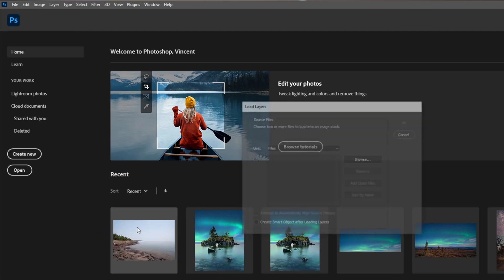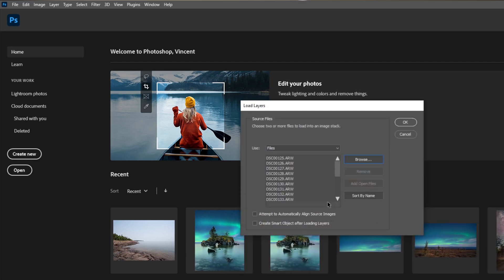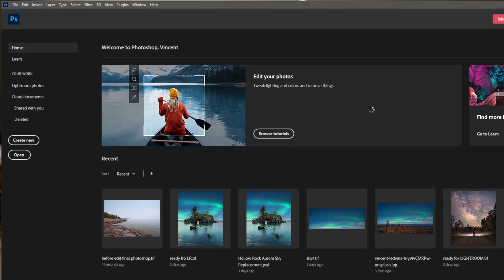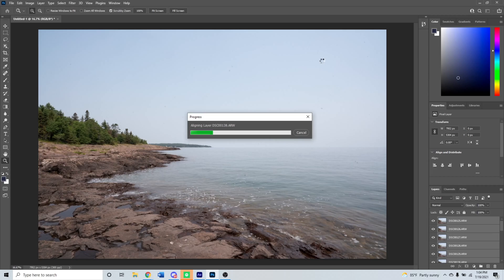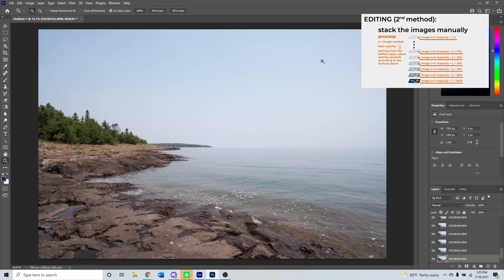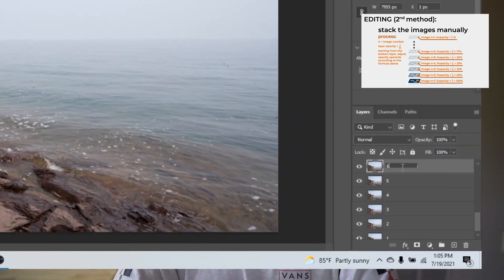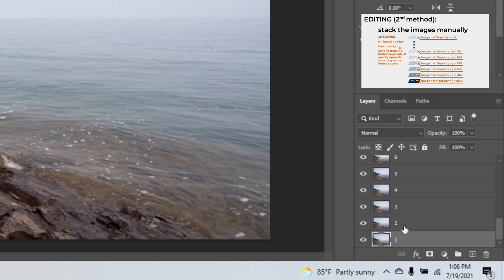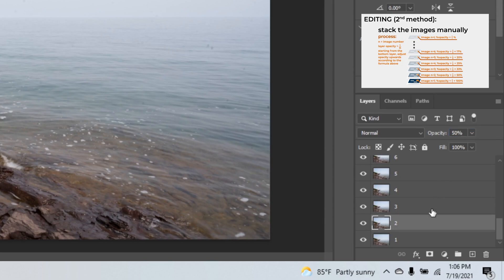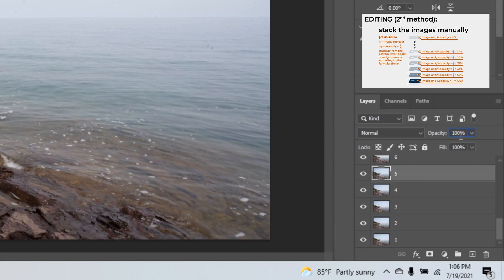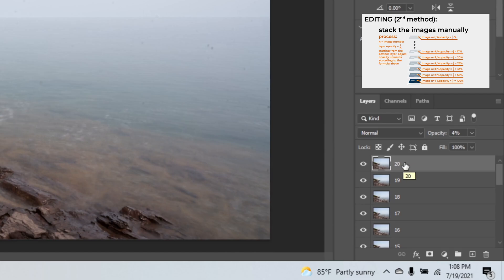For the alternative workflow, import the photos the same way as before, but do not check the box to create a smart object after loading layers. Photoshop will simply put all the photos in a stack in the layers panel. Next, we will manually lower the opacity of the layers, working from the bottom to the top, creating the same effect as a mean stack. Starting from the bottom, leave the bottom photo at 100% opacity. For the next photo, take 100 divided by the image number — so for image 2, set opacity to 50%. The third photo gets roughly 33%, and so on. Doing this for all 20 photos produces an end result effectively the same as doing a mean stack.